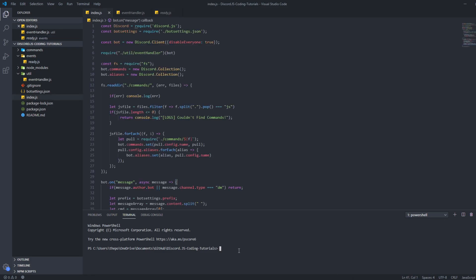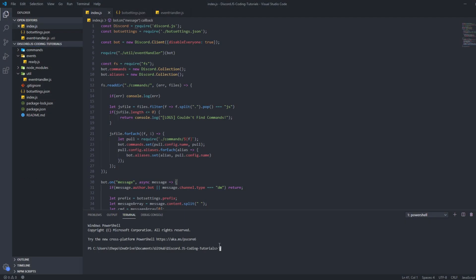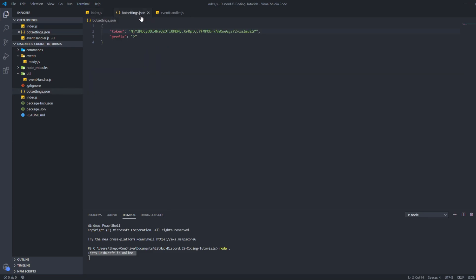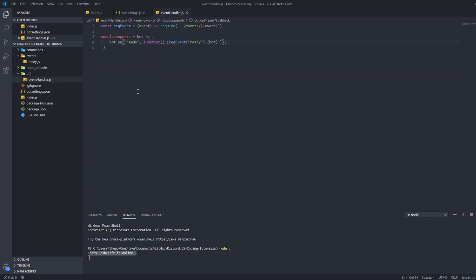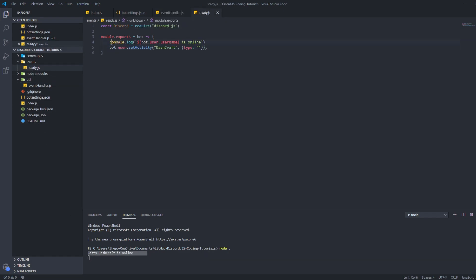Let's see how the bot works. I'll put my bot token in — there we go. Let's run node dot, and it should say the bot is online. If you did the event handler correctly for the ready event, it should say 'TestDashcraft is online', because in ready.js we have console.log('TestDashcraft is online'). If it works, your event handler has no problems.